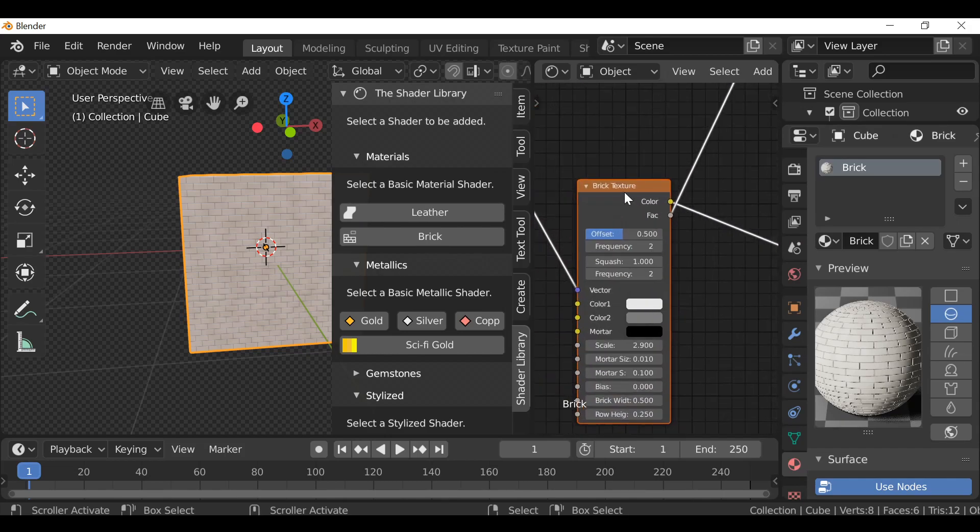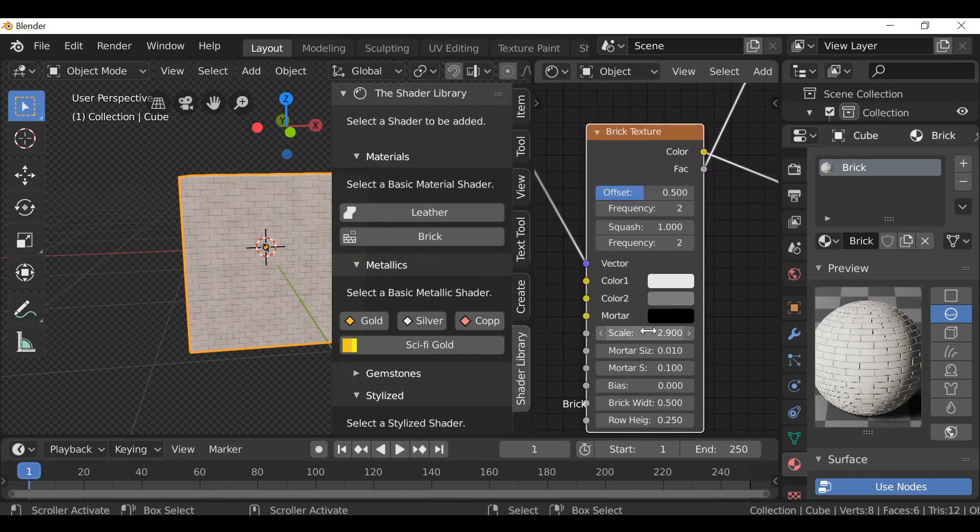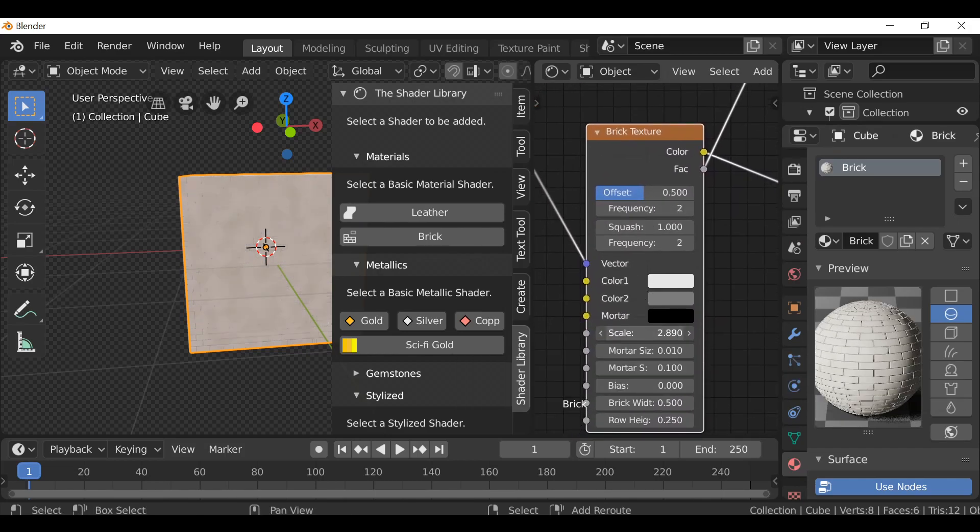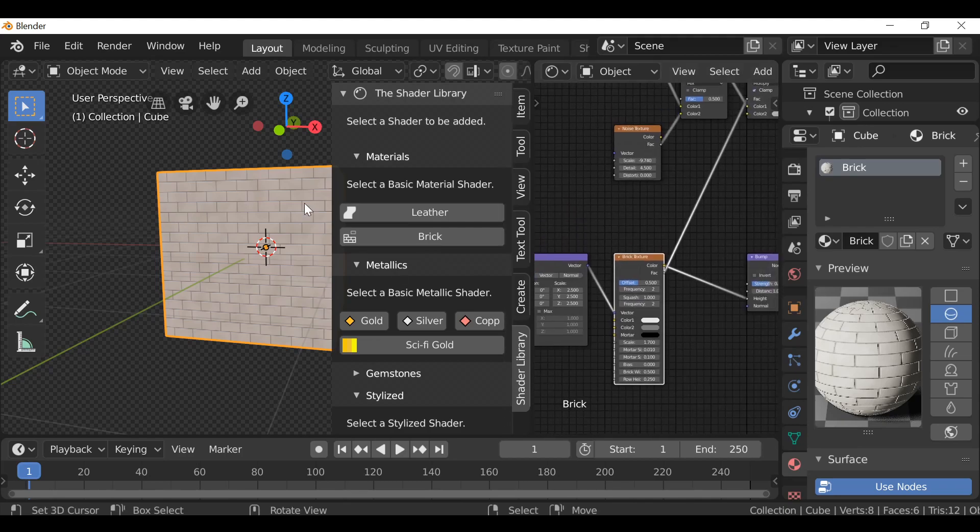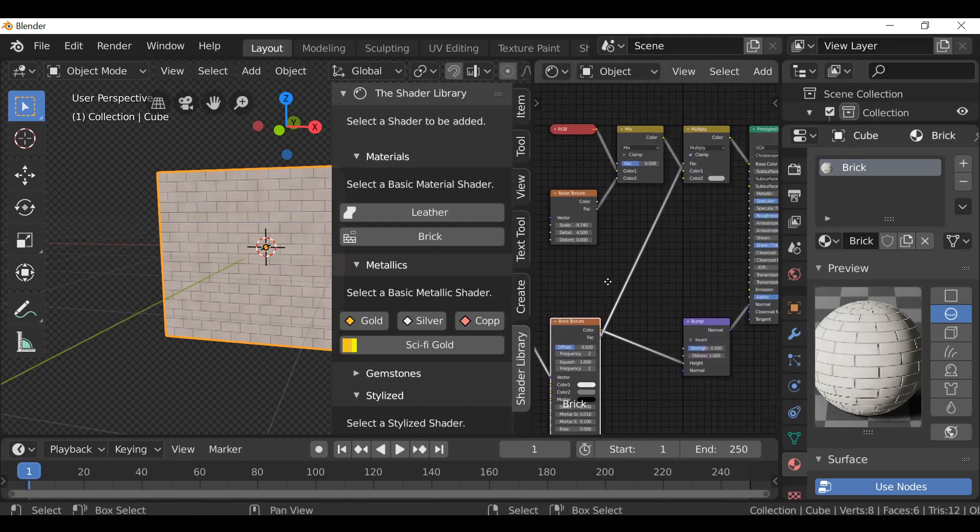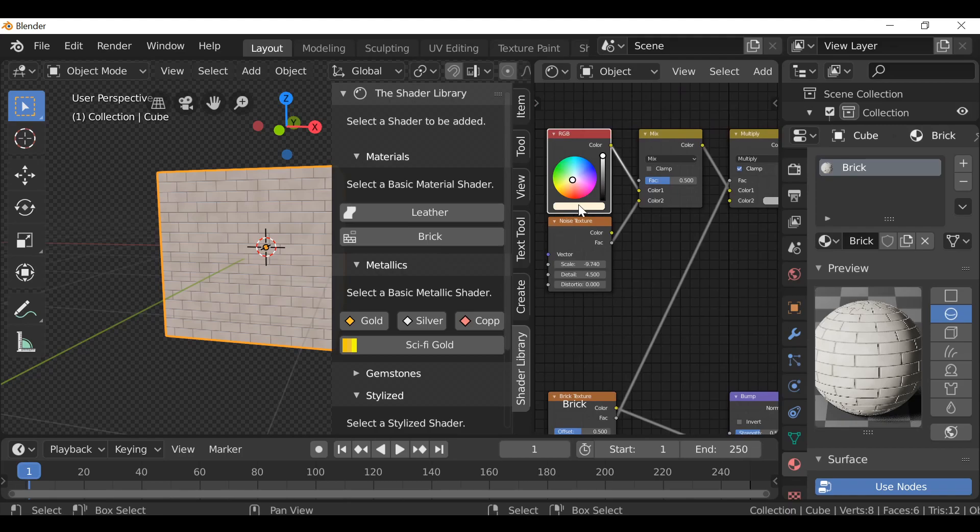We can play around with things like the bump, or the brick texture itself, make things bigger and smaller. It's up to you. We can also play around with a grungy color.